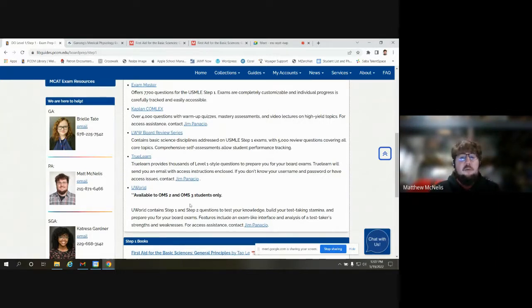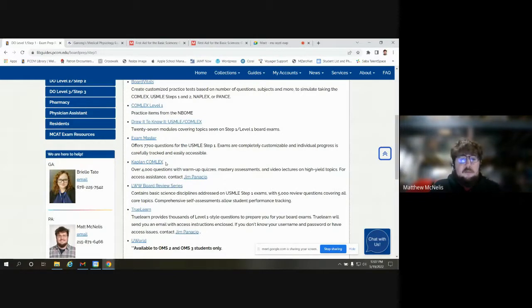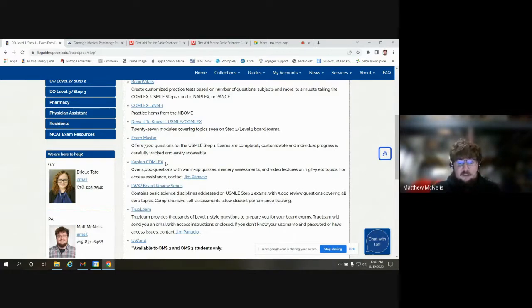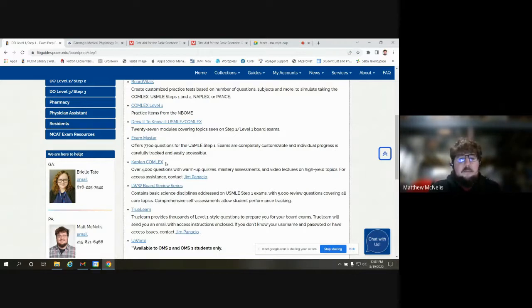I'll also mention the Kaplan COMLEX — this is available but only accessible for current first and second year DOs. We're actually migrating over to a different resource for the class of 2026, so that's going to be changing. I just want to make note of that so you don't think I'm skipping over it.